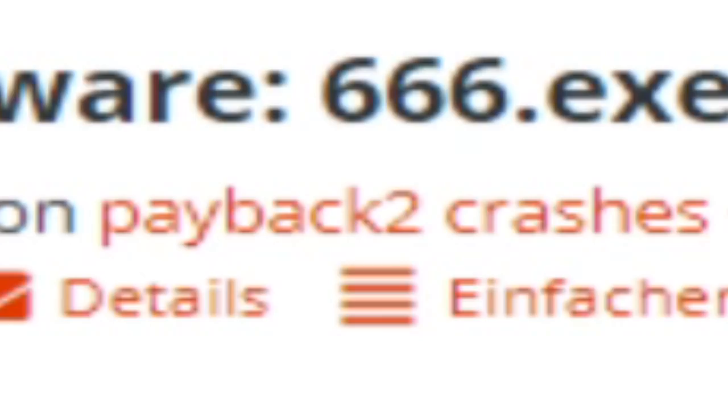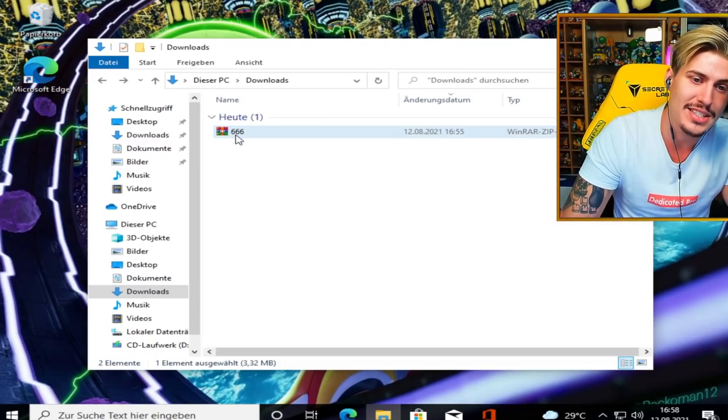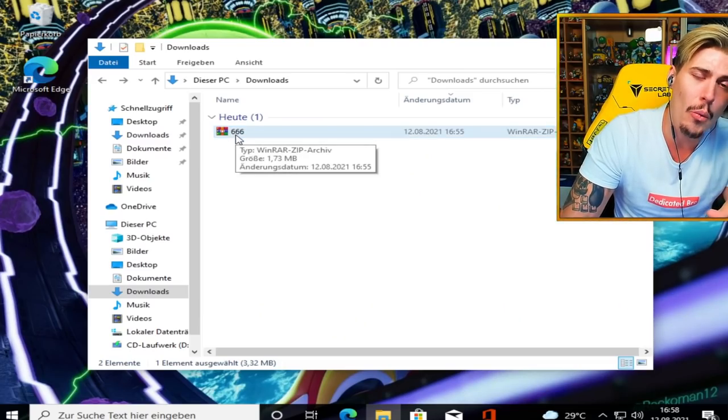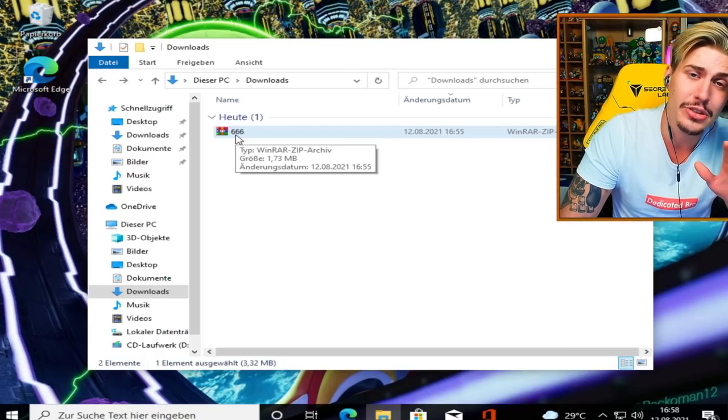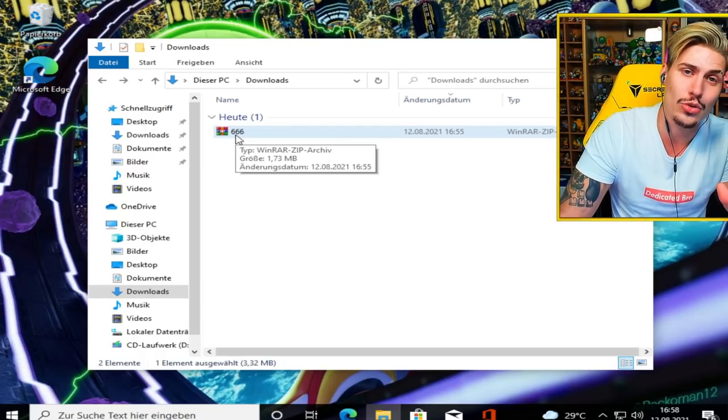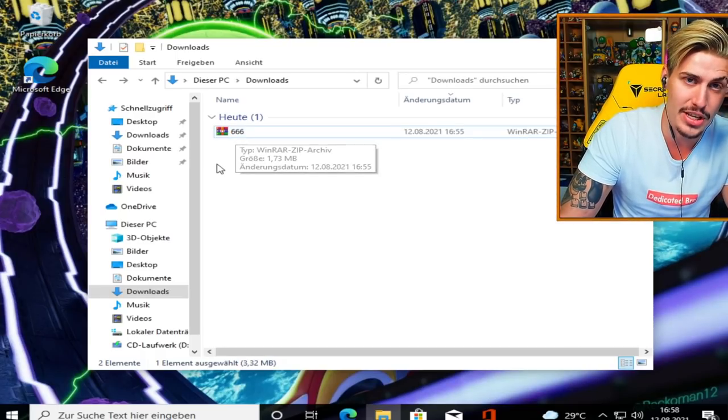So this malware was actually sent by one of my dedicated bros called Payback 2 Crashes, and this malware is called 6662.EXE. It's getting a little bit old right now with all these 666, but hey, here we go again my dedicated bros and brudettes. If you do not want your PC to get haunted and destroyed by the devil himself...